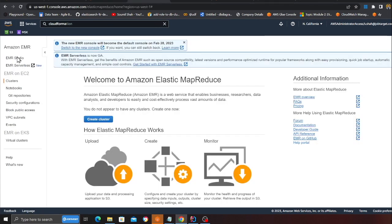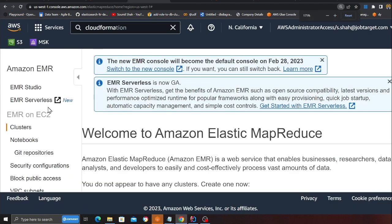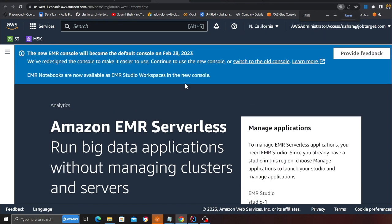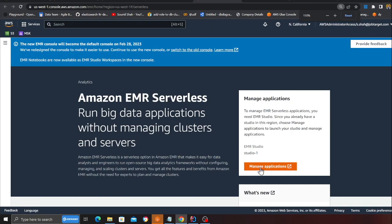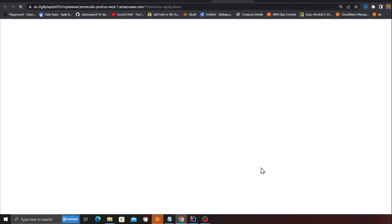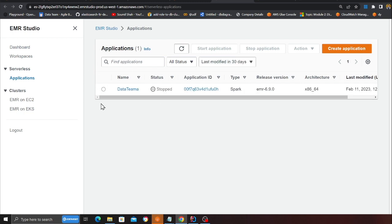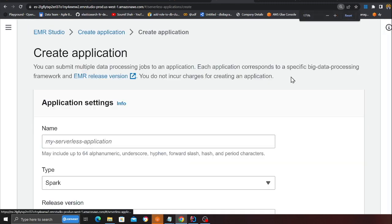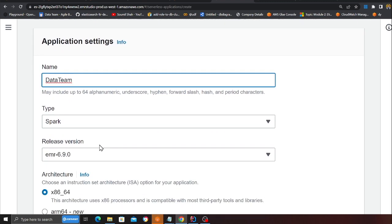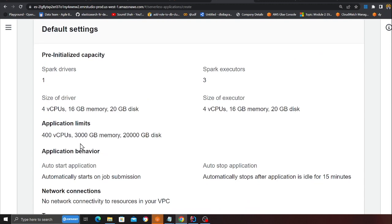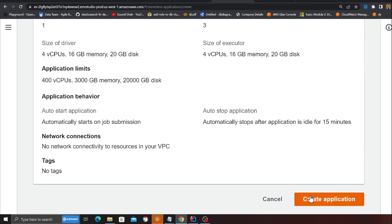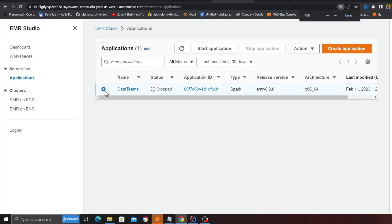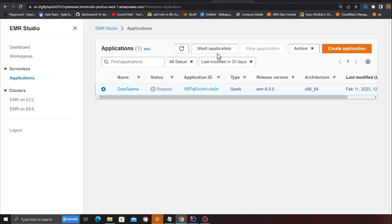Now come to EMR. You will see EMR serverless over here and then click on that option. This will redirect you to a new tab. Click on manage application. You should not see anything. So we're going to create our application. Click on this orange button, give it a name called data_team, type as spark, choose the release version as 6.9 and everything else will be default. And then click on create application. I have already created the application.